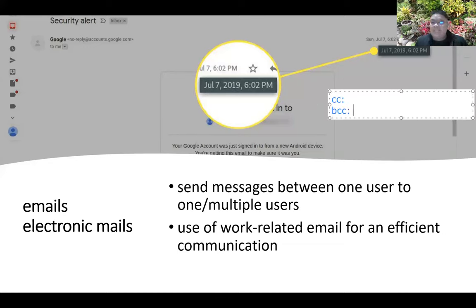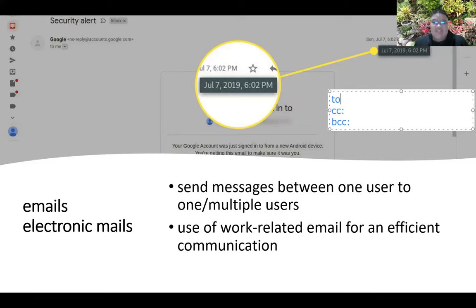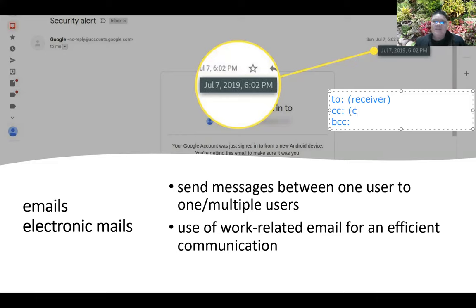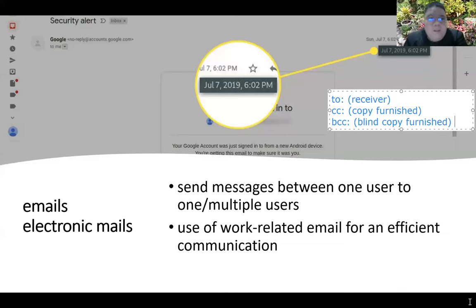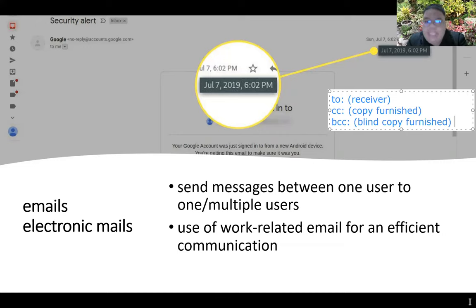Be mindful of the purposes of To, CC, and BCC in email. 'To' is the primary receiver. 'CC' stands for copy furnish. 'BCC' stands for blind copy furnish. In a hospital setting, communication follows a ladder: concerns should first be raised to the head nurse, then the nurse supervisor, and then the chief nurse if necessary.